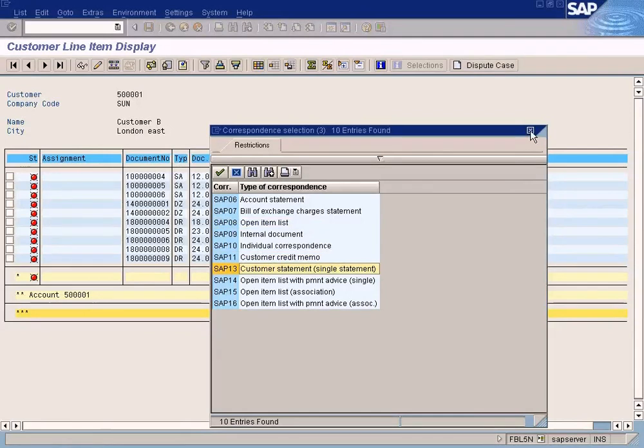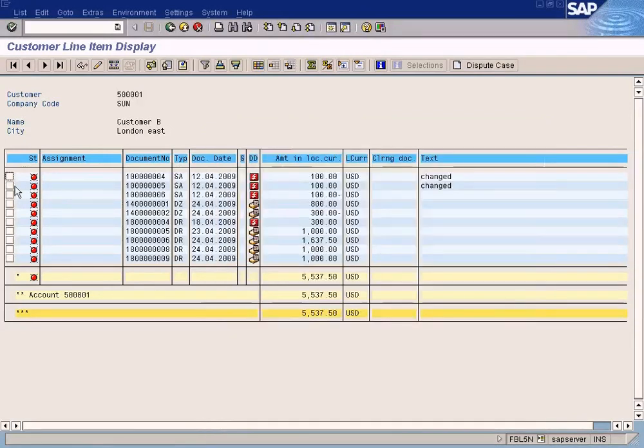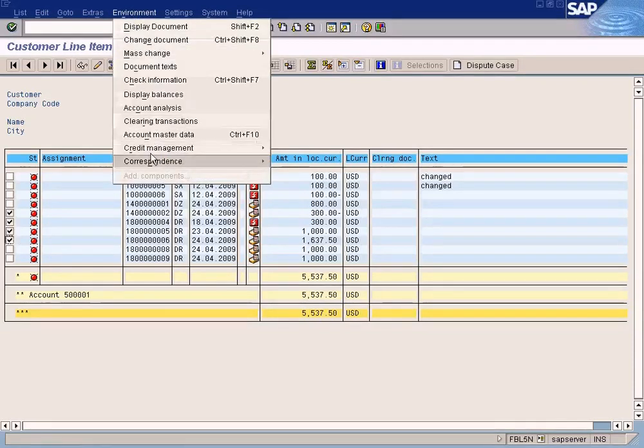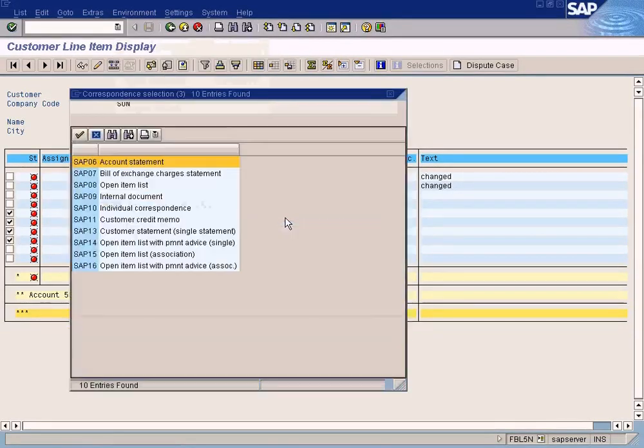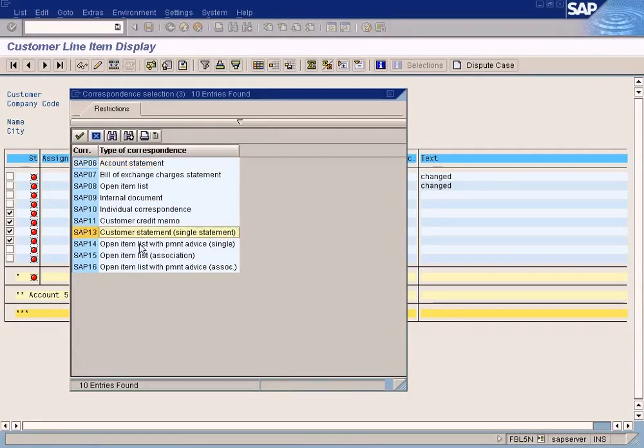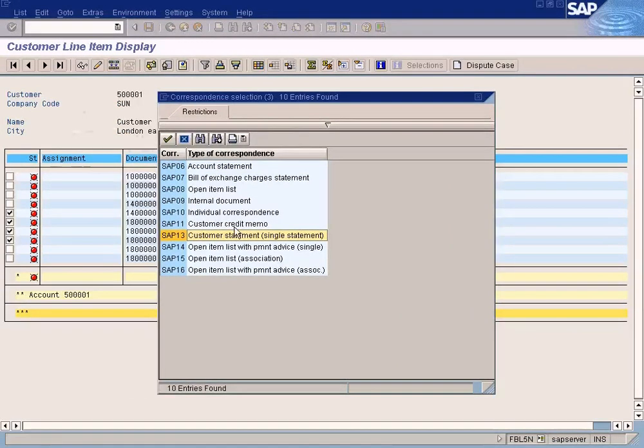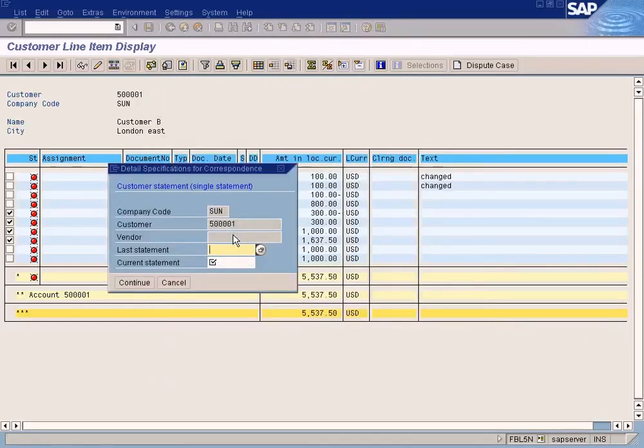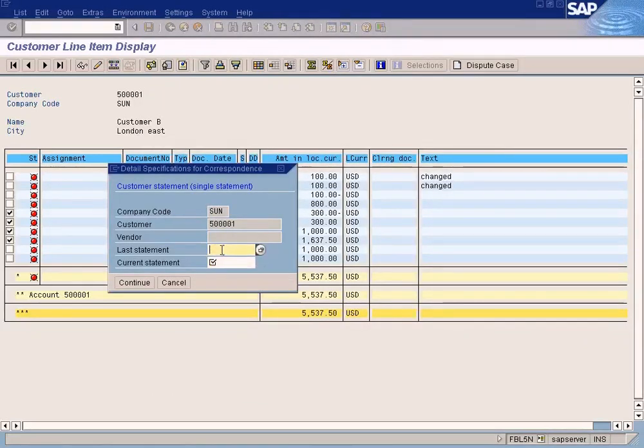Okay, I'm going to do that now. I'm going to select these documents and go to Environment, Correspondence, Requests, and for example choose the customer statement. See, I want to print the customer statement. Choose this. It will ask for the last statement date and the current statement date.